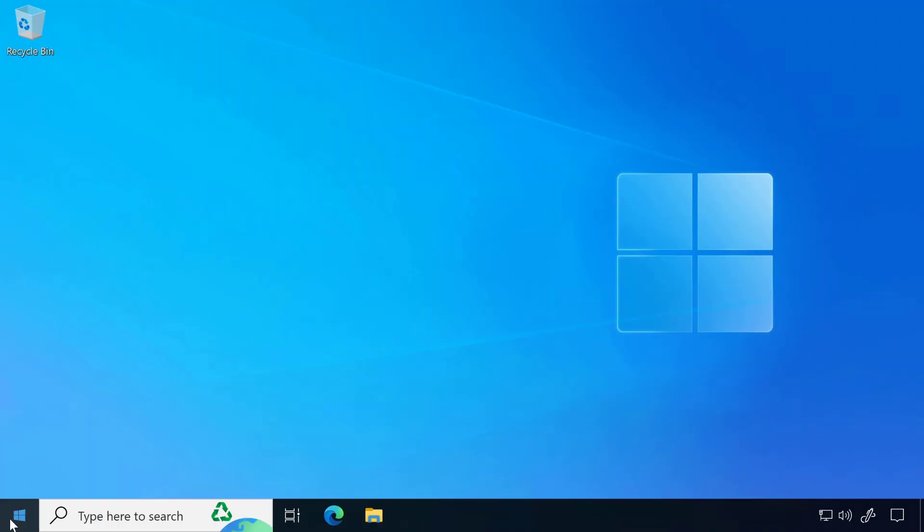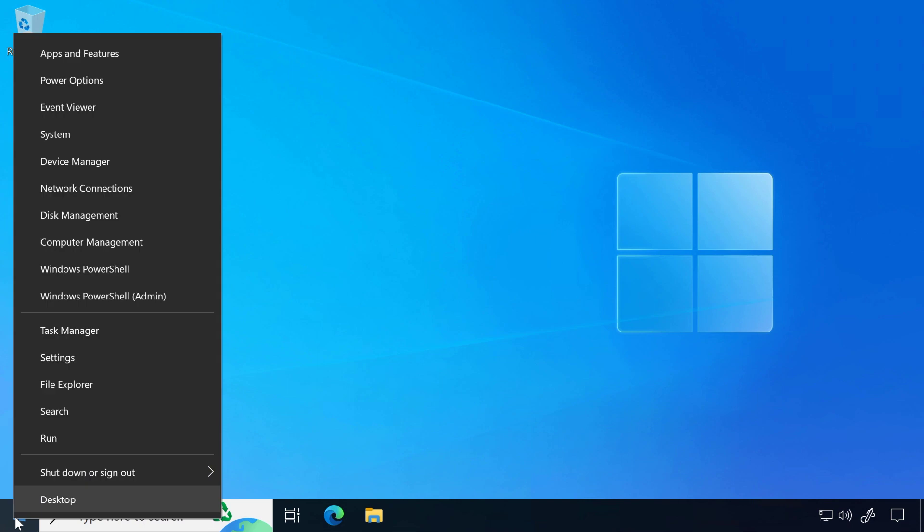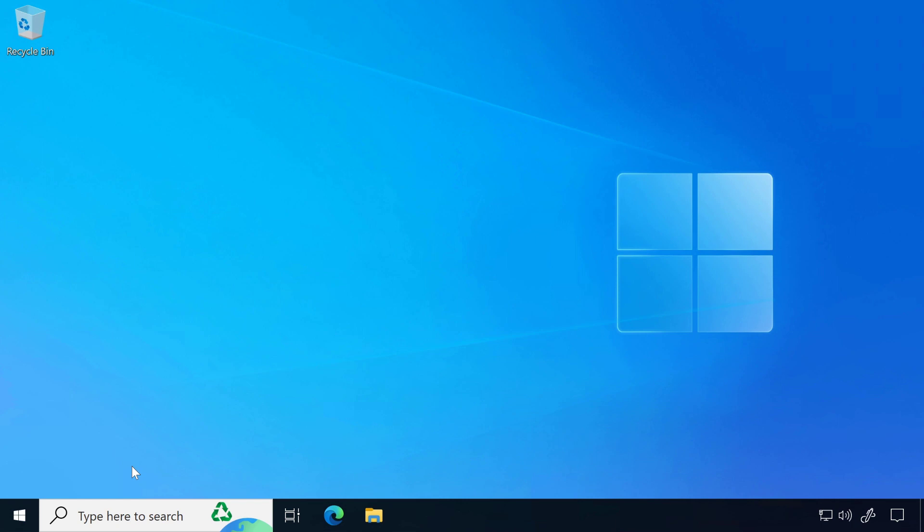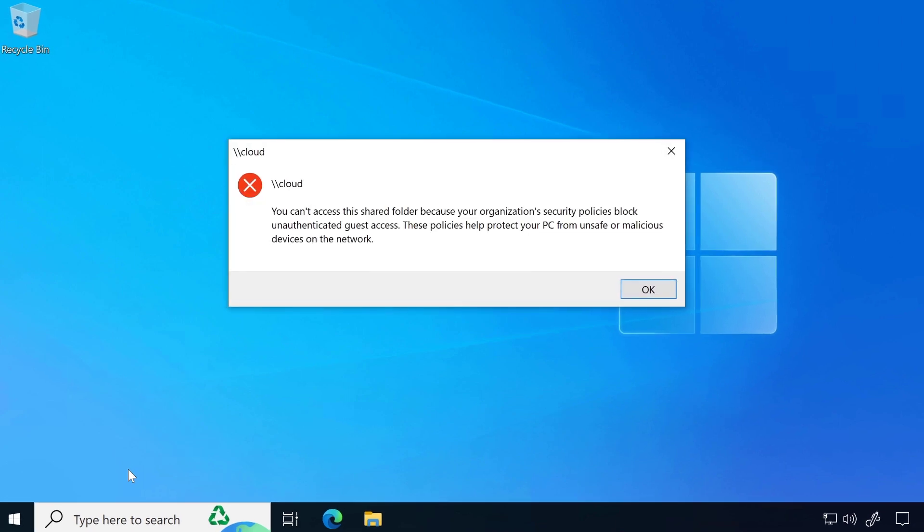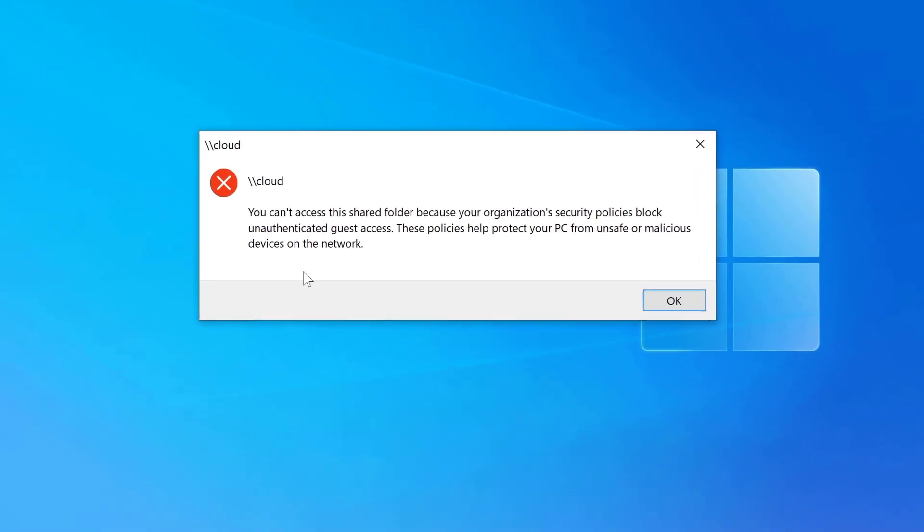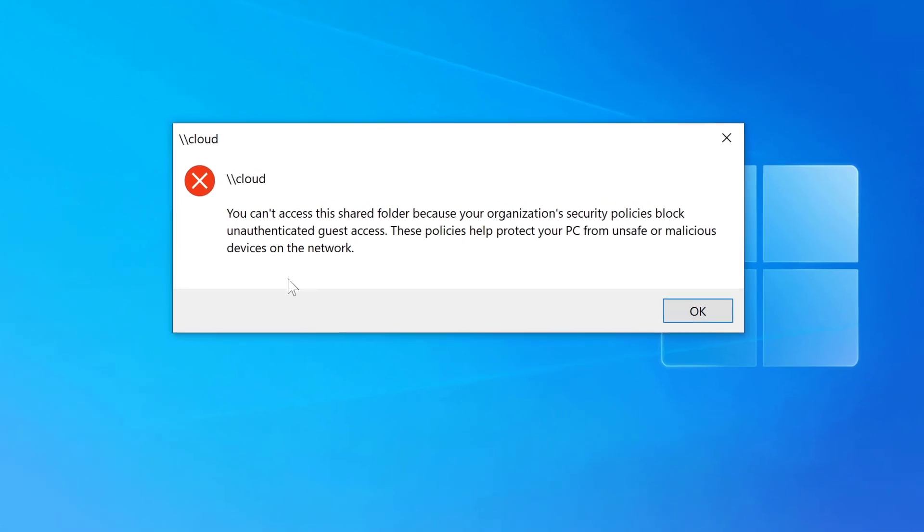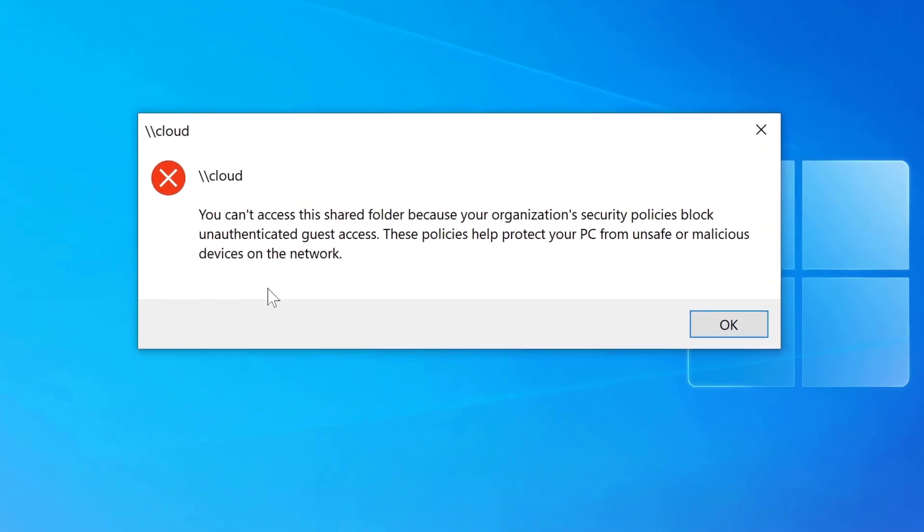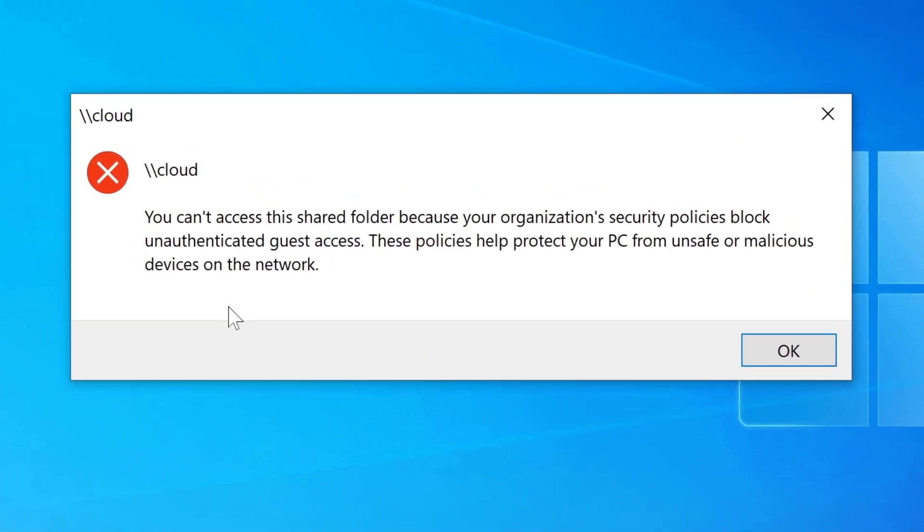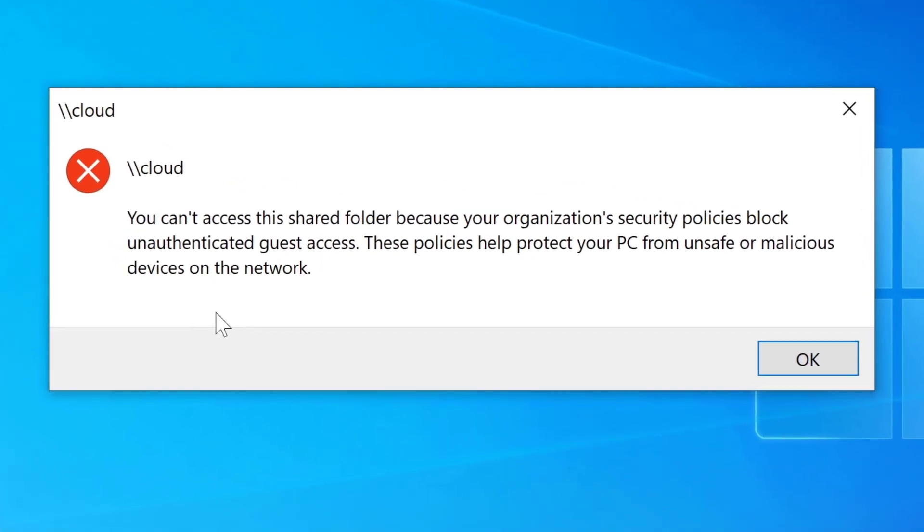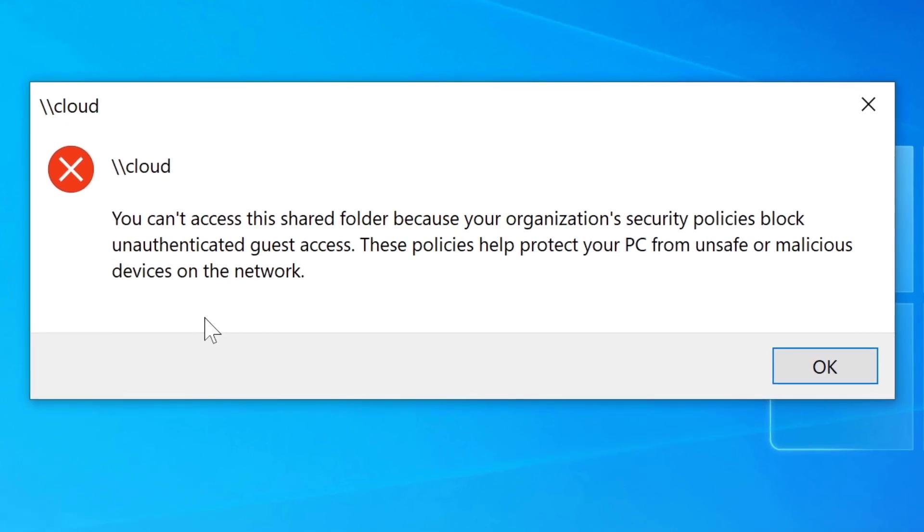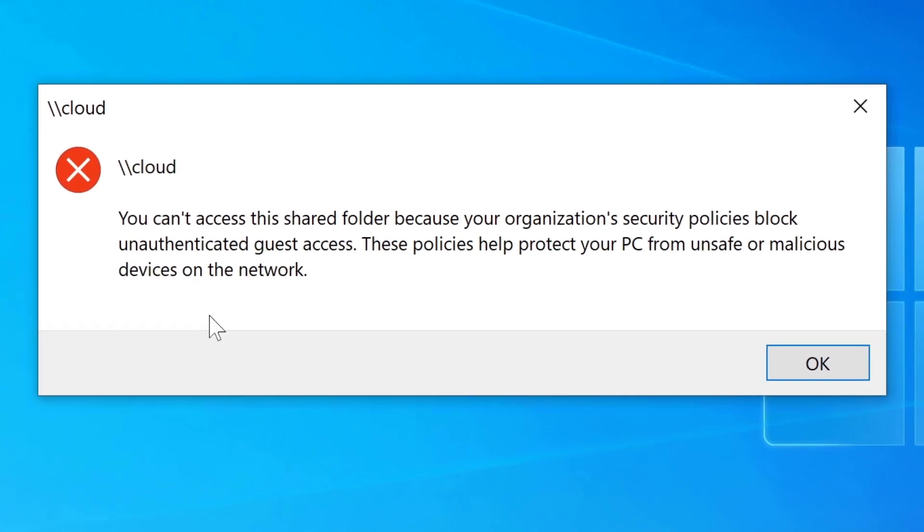Hello everyone. In this video, I will show you how to fix the error 'You cannot access this shared folder because your organization's security policy is blocked.' I want to access my network drive, but I cannot access it. Every time I'm getting this error message. If you are also getting this same error message, you can follow these steps to fix it.